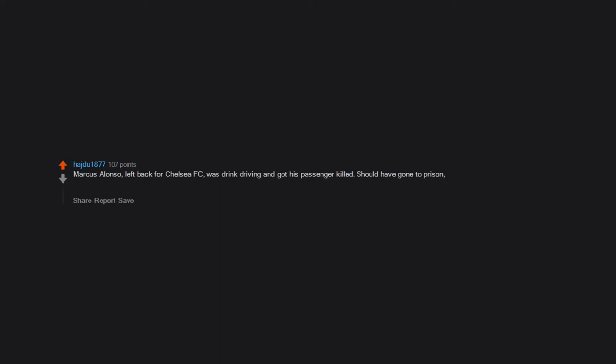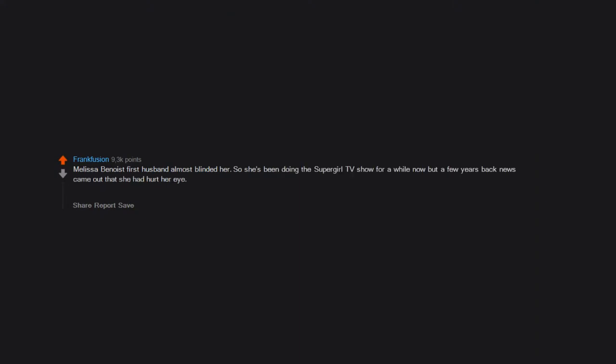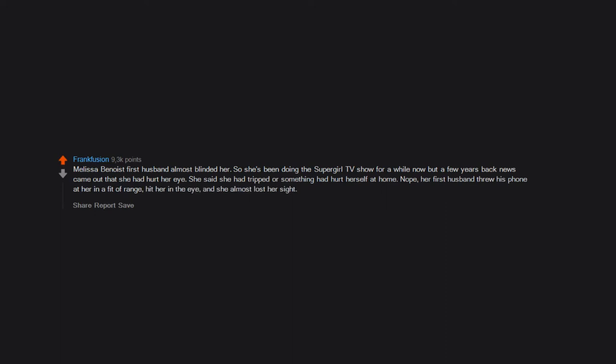Melissa Benoist's first husband almost blinded her. She's been doing the Supergirl TV show for a while now, but a few years back news came out that she had hurt her eye. She said she had tripped or something, had hurt herself at home. Nope. Her first husband threw his phone at her in a fit of rage, hit her in the eye, and she almost lost her sight. Glad she left that psycho.